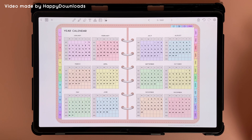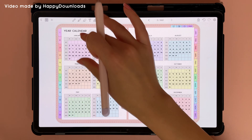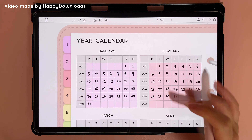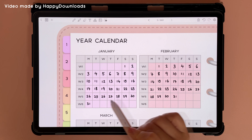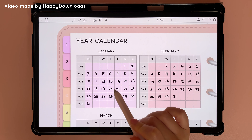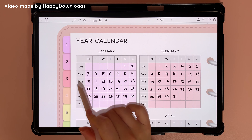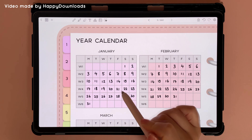Here's a calendar page that I filled out, and all of these boxes are hyperlinks, so you can tap on any of these to go to that day, and you can tap on these to go to that week.